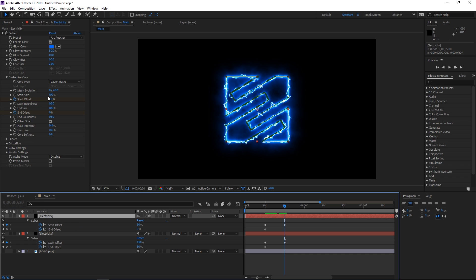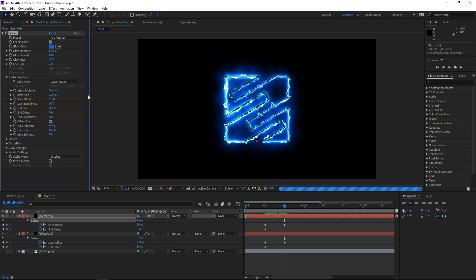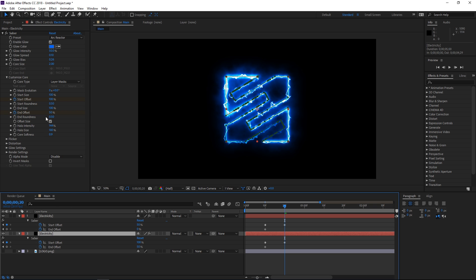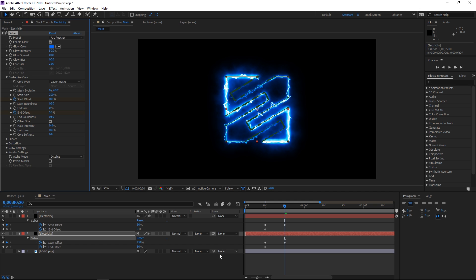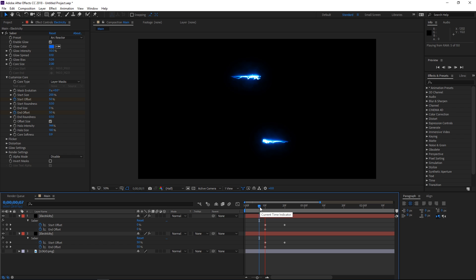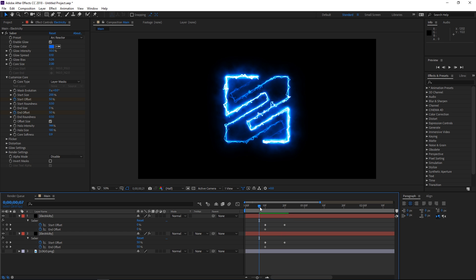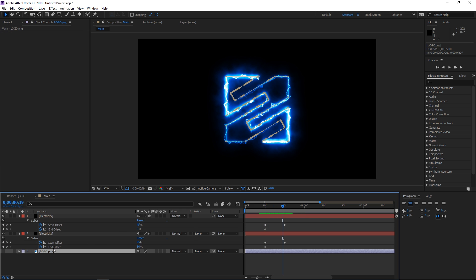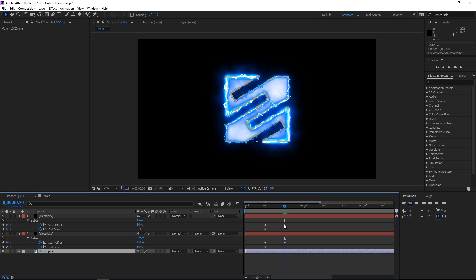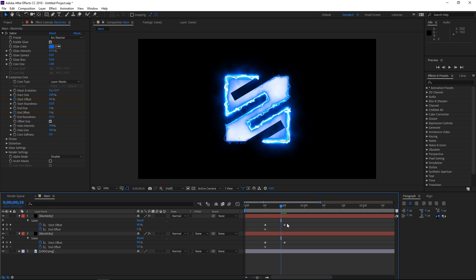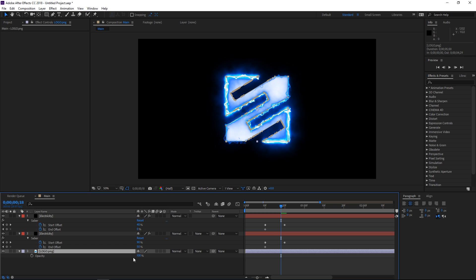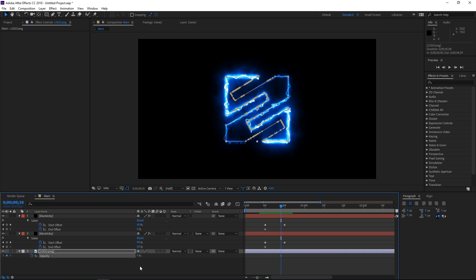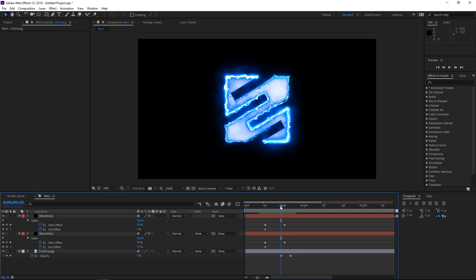The next step is changing the start size and end size for both electricity solids. I'm gonna set the start size to 200 and the end size to 0, and do the same with the other one. This way it's a bit thicker towards the ends. The next step is animating the opacity of the logo. We want to set the playhead to these two keyframes and then press Page Up two times, so the animation starts two frames before the start offset completes. Press T to show the opacity, set it to zero, create a keyframe, then press Page Down five times and set the opacity to 100.